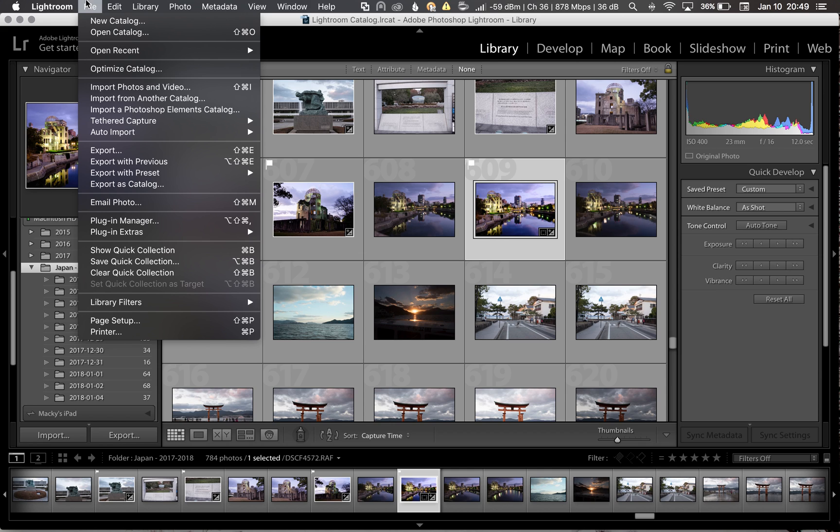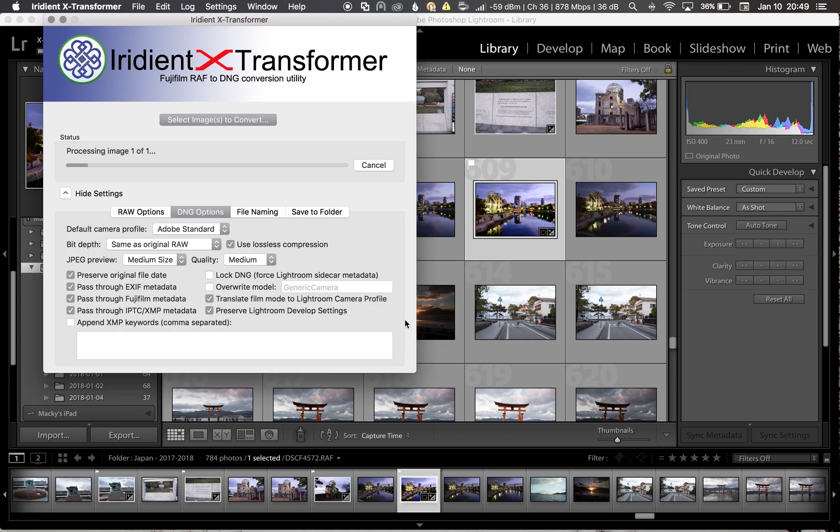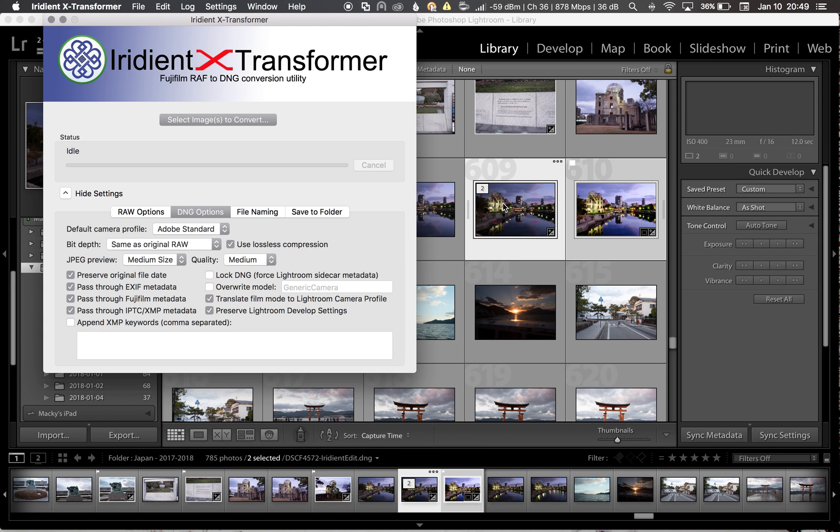So I'm going to convert one image now to a DNG and I'm going to let Iridient X-Transformer take care of that for me. It's going to process the image. I'm going to see another image show up in Adobe Lightroom once it's completed. And there we go.